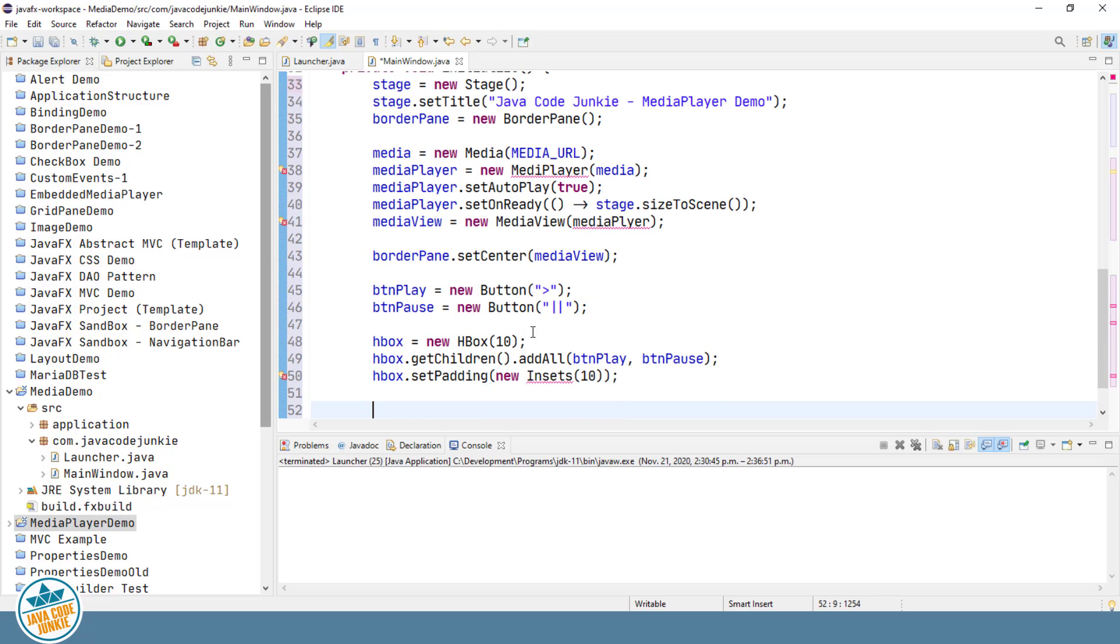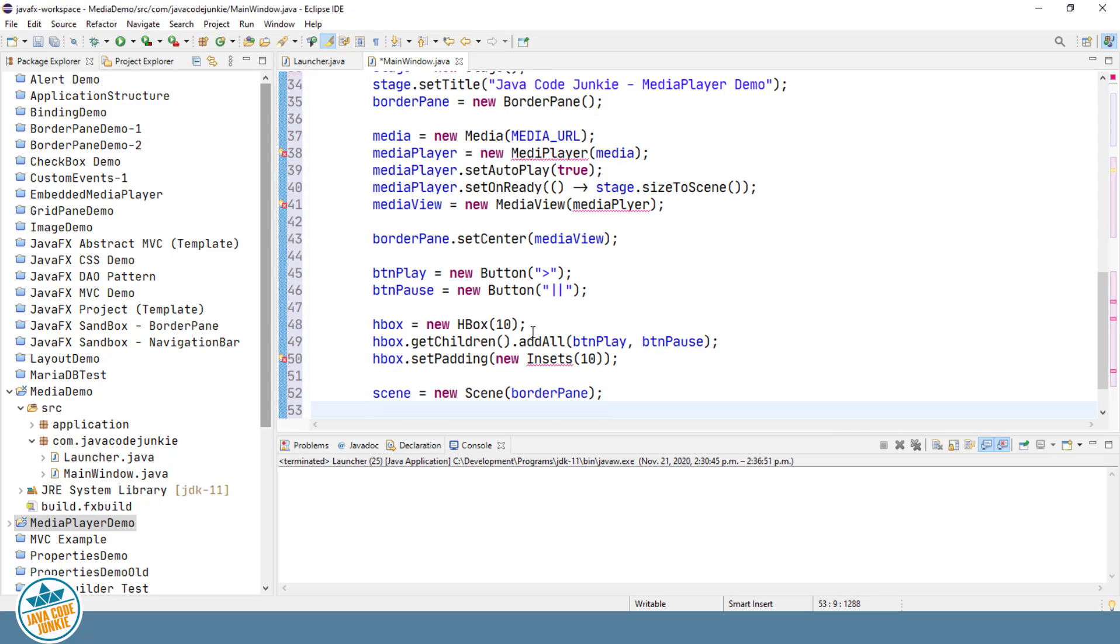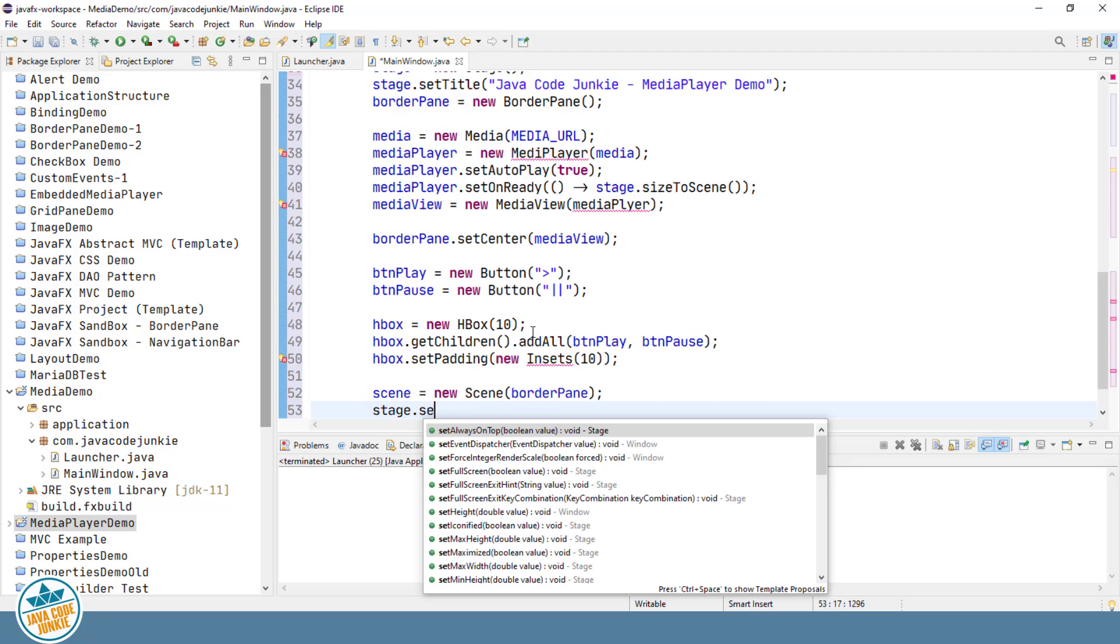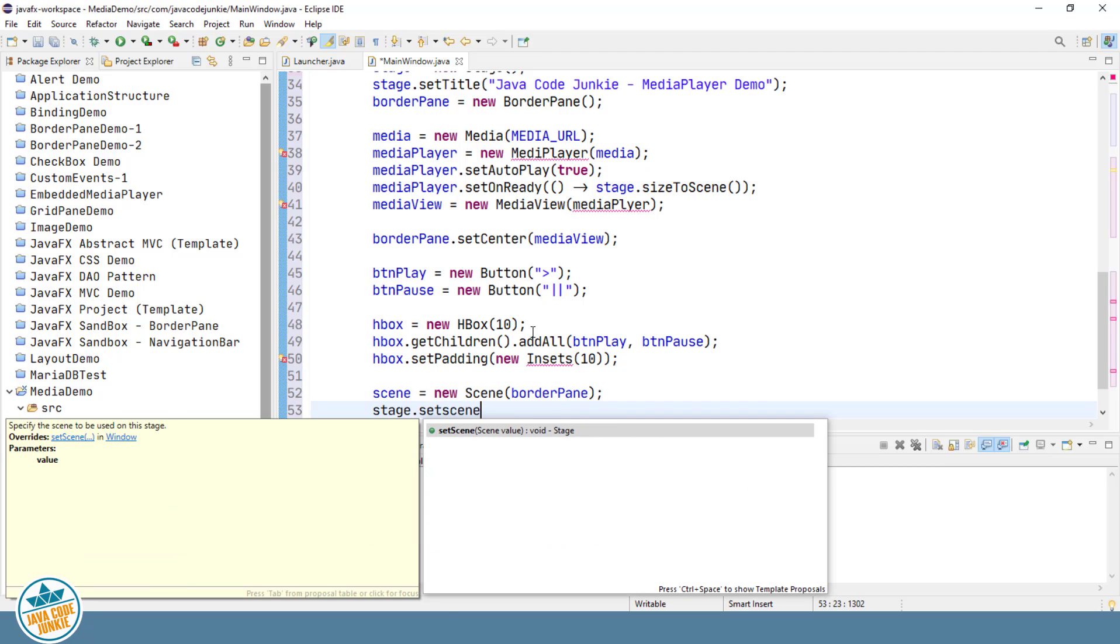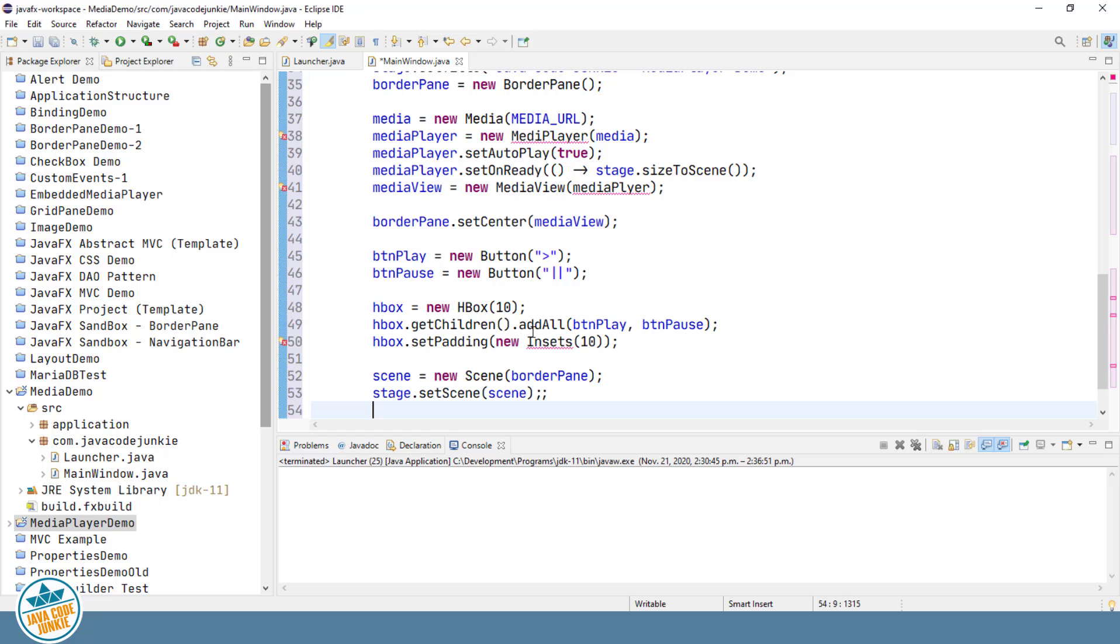We'll create a Scene object specifying the BorderPane as the root of our scene graph. You'll notice that we're not specifying a size here as up above we've set the stage to resize to the size of the content of our scene and that will be known once our video is loaded and ready to play. We'll set the scene on the stage and show the stage.